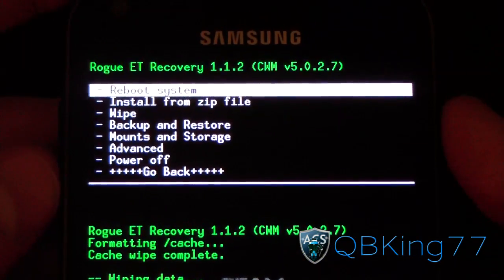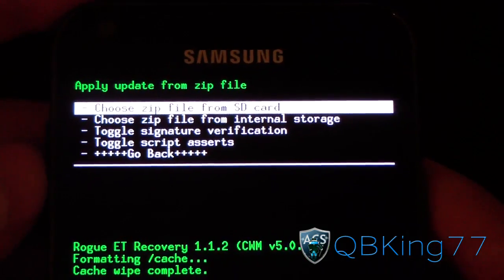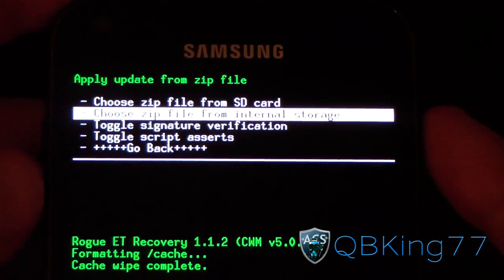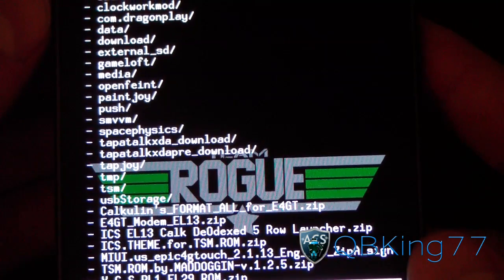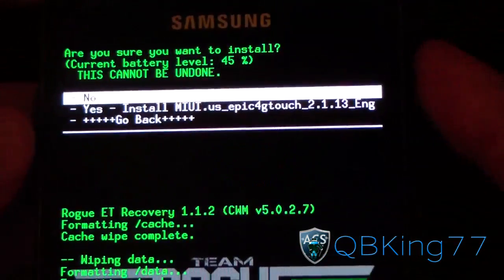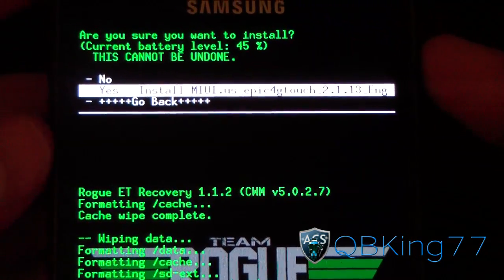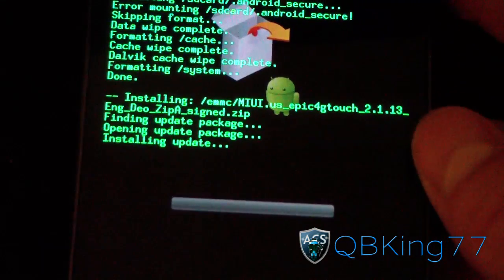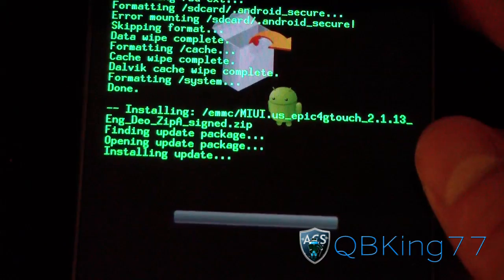Hit Go Back, then hit Install Zip from File, and choose it from SD Card or Internal Storage — whichever one you put it on. Mine's on my Internal. Go ahead and select that MIUI ROM: MIUI.us Epic4GTouch213, and hit Yes. Go ahead and install the ROM. Be patient with the install process; it will take a little while.